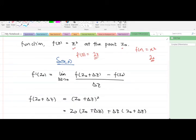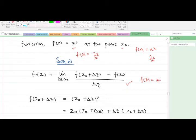Recall that the derivative of a complex-valued function at the point z-naught is given by the formula. Our function is f(z) = z², so f(z-naught + Δz) gives us (z-naught + Δz)², because we have a square here, so we have to square this. The next step is to expand.